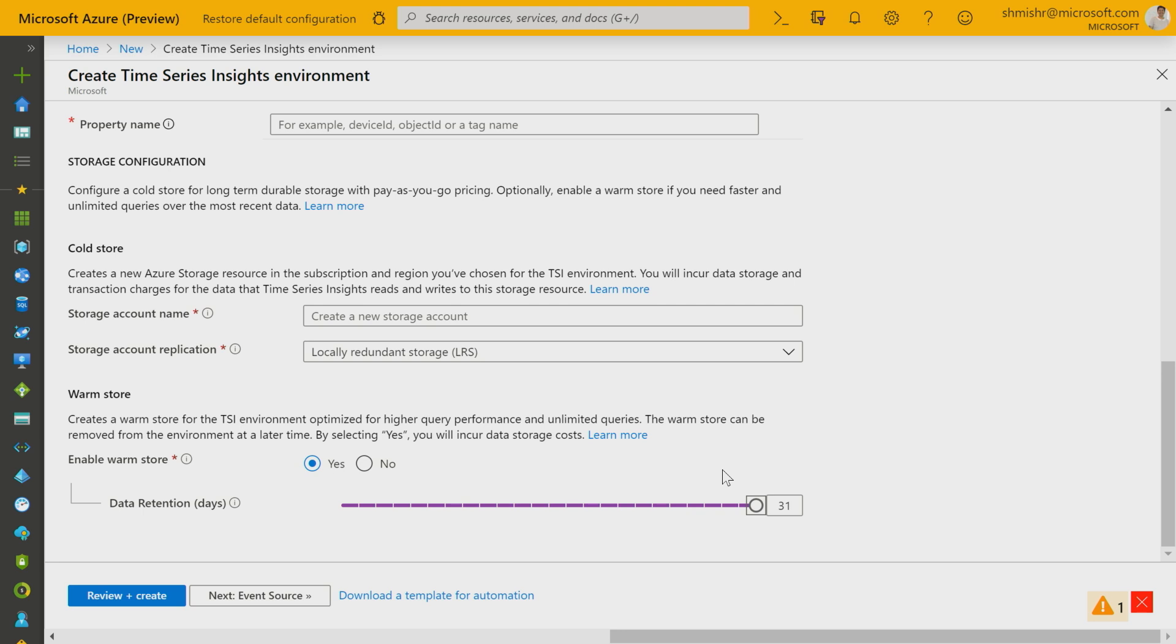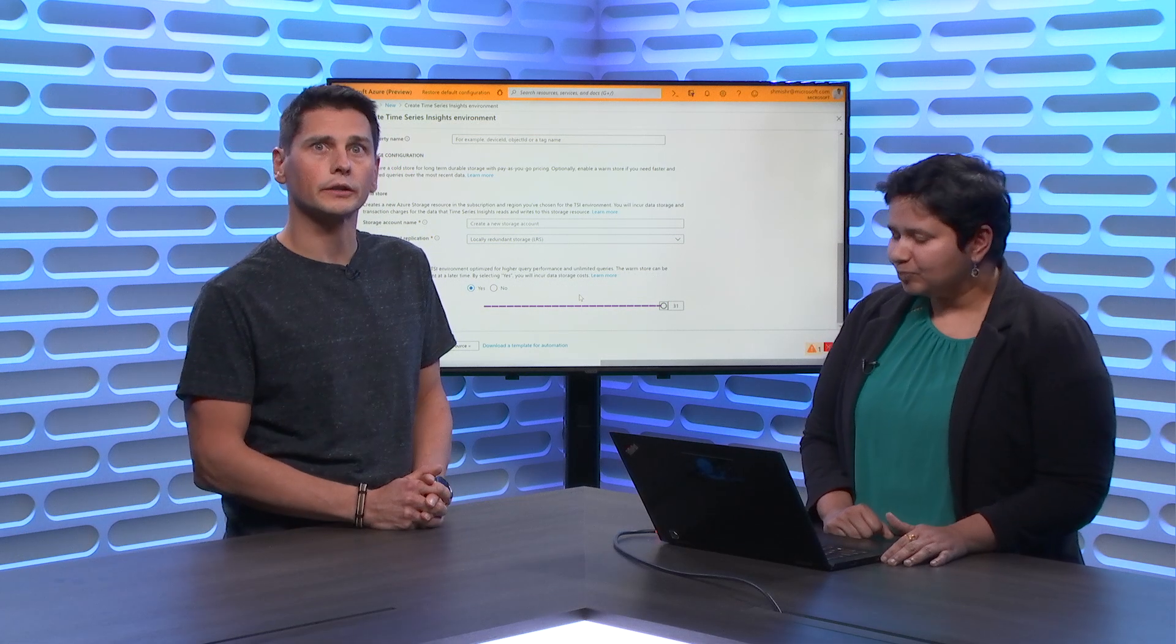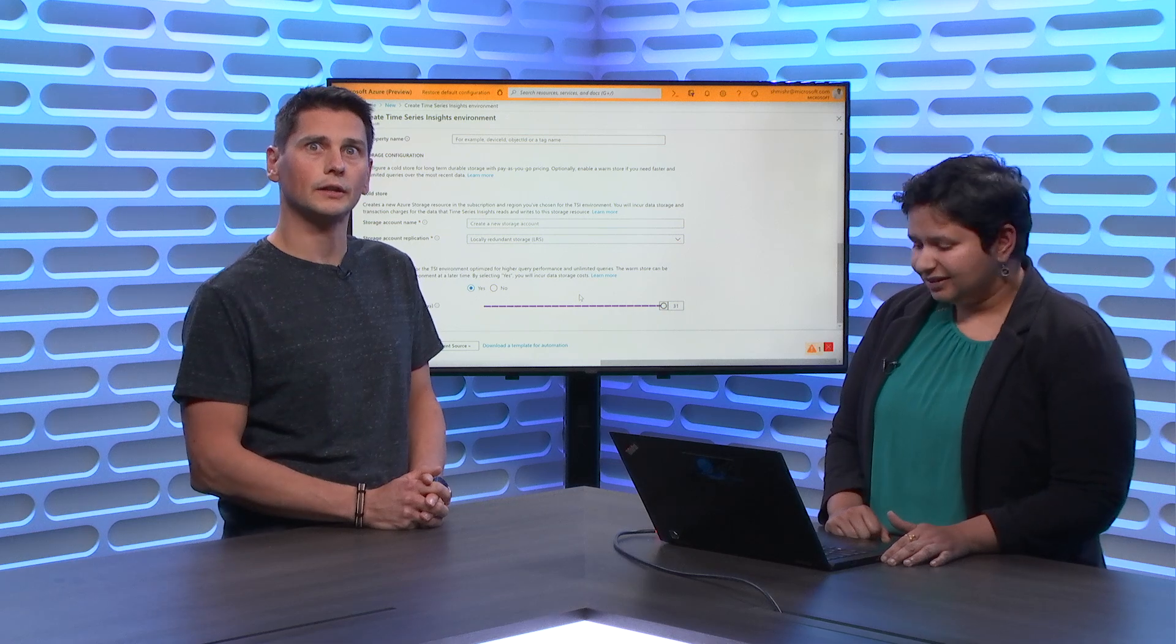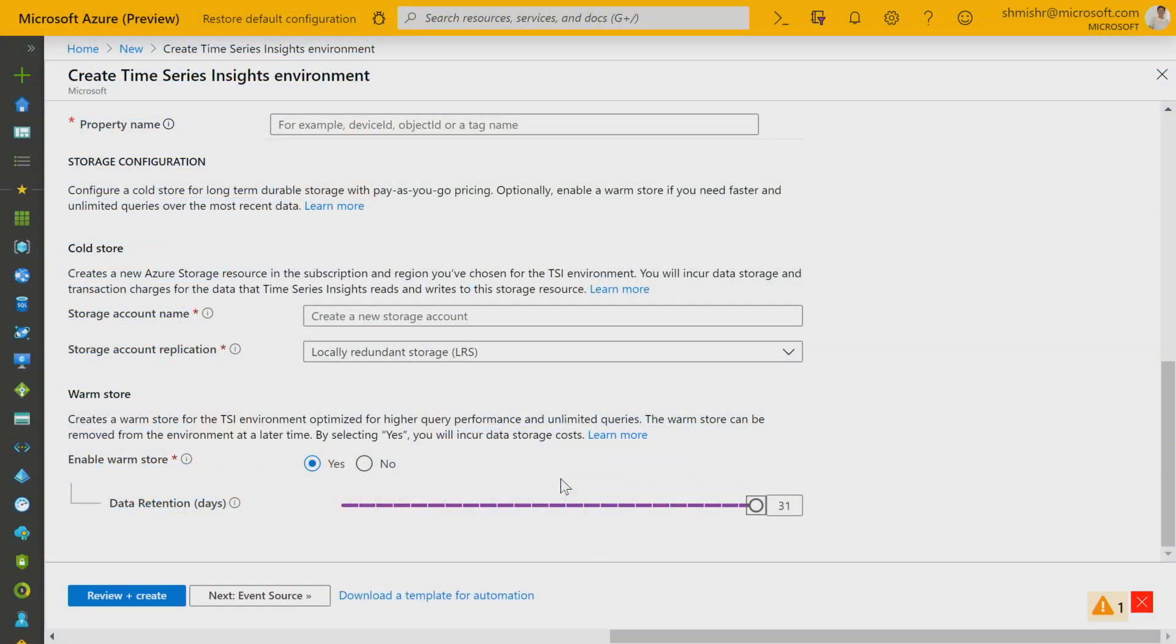By the way, this experience is for when you're creating a new environment. But if you have an existing one and you go in portal, you can actually see that you would see this option of adding a WarmStore to your existing environment. Oh, you can enable it after it's been deployed. Yes. Love it.